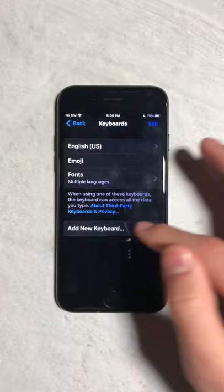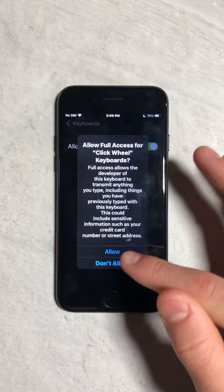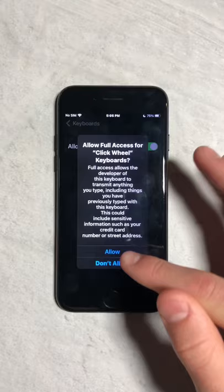Then allow full access and next press allow. And now you can use the click wheel.